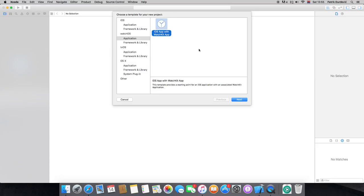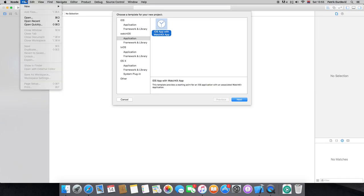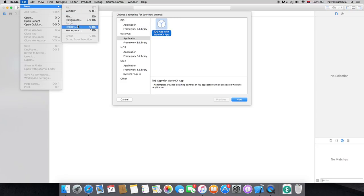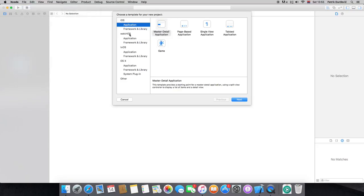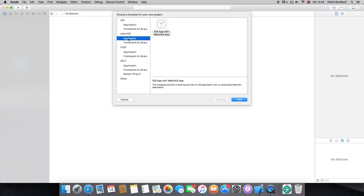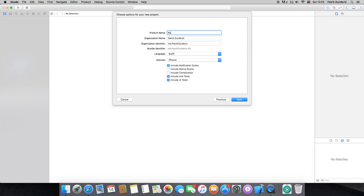Hi guys, I'm Patrick. Welcome to WWDC, and today we are creating the Road Trip Transcript project. What you want to do is go to Xcode, File > New Project — not the iOS, but under watchOS, as I want it to be able to show some info on your Apple Watch. That would be cool. So it's right here under watchOS: iOS App with Watch Kit.